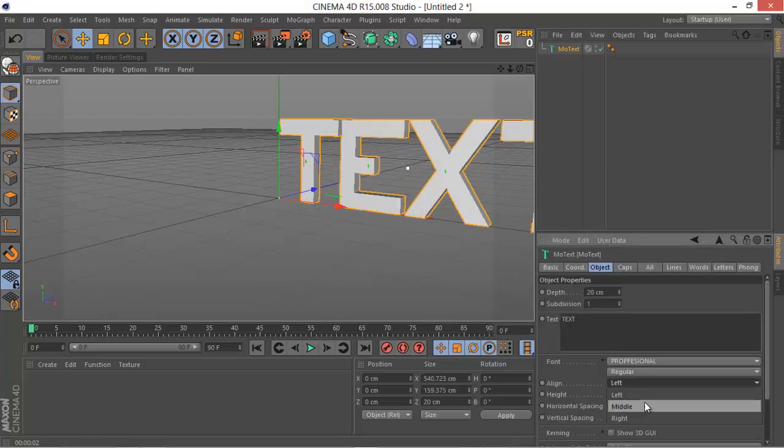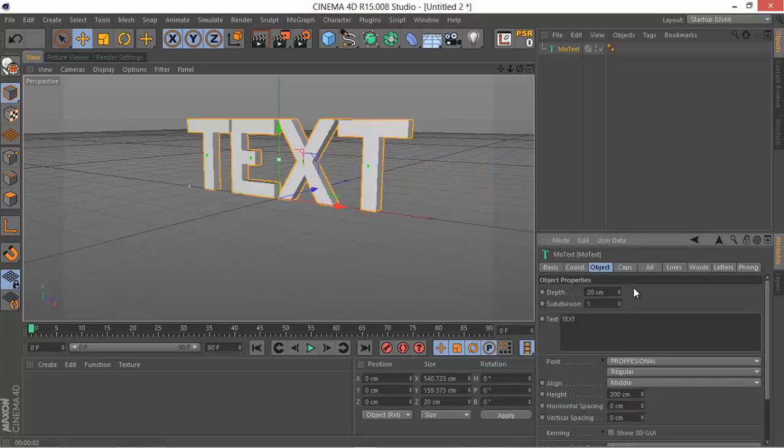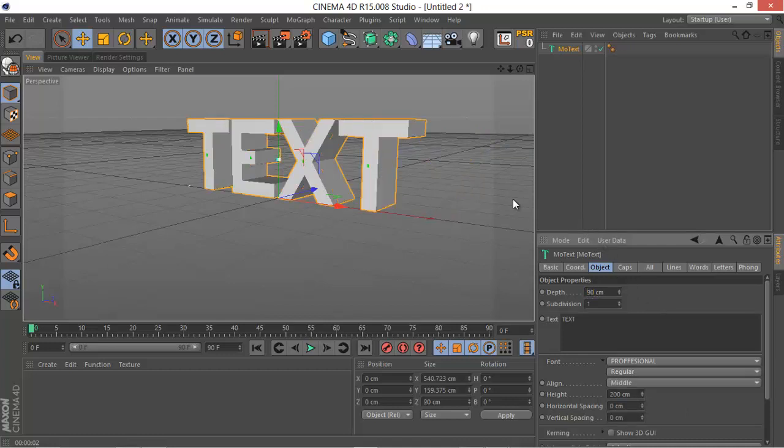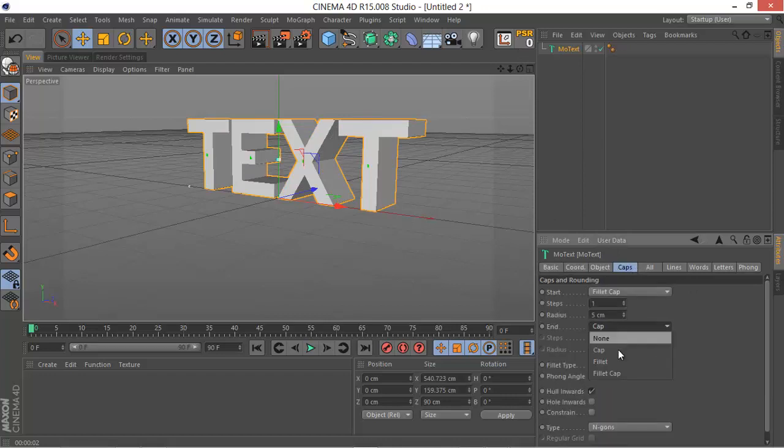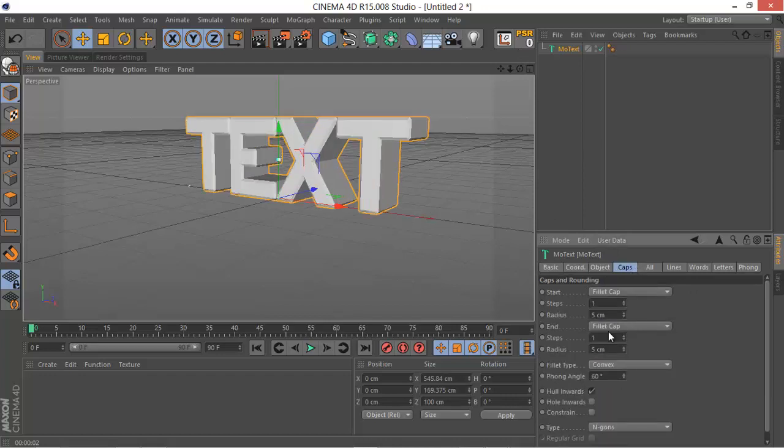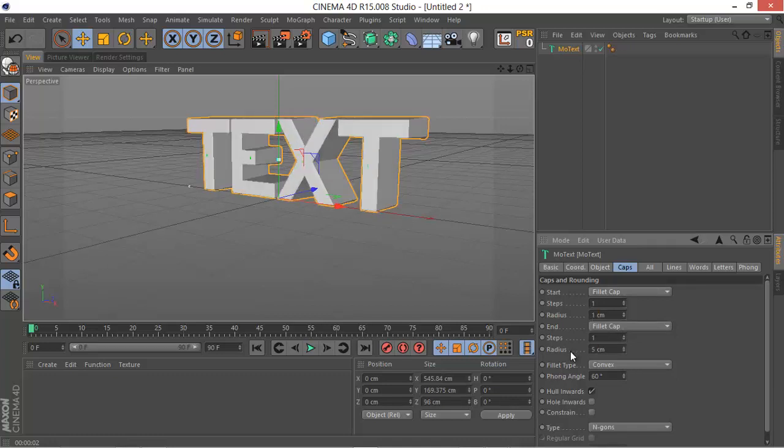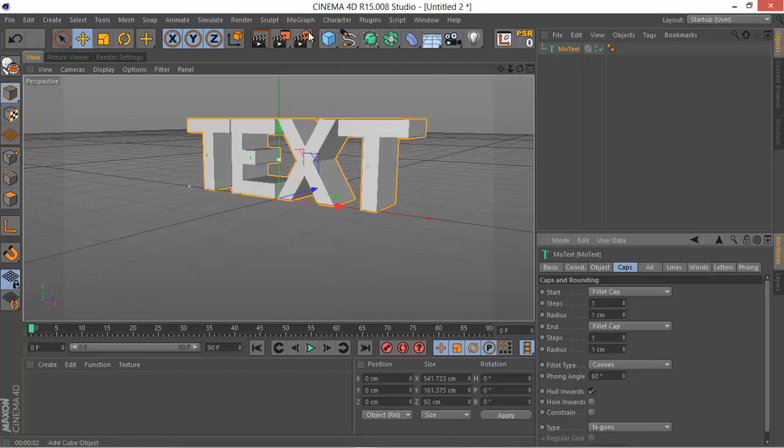This looks good. Let's go to Caps, make sure to have them all set to fillet cap with one step and three centimeters radius.